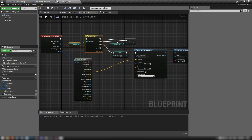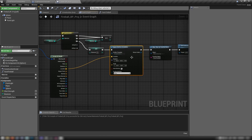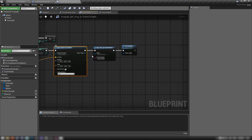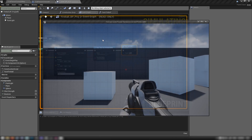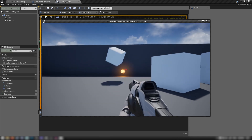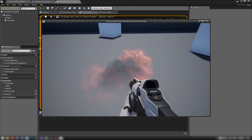Every time it gets hit, we count the hits and iterate. On the third hit, reset the counter to zero, spawn the explosion, clear the timer, and destroy the actor.